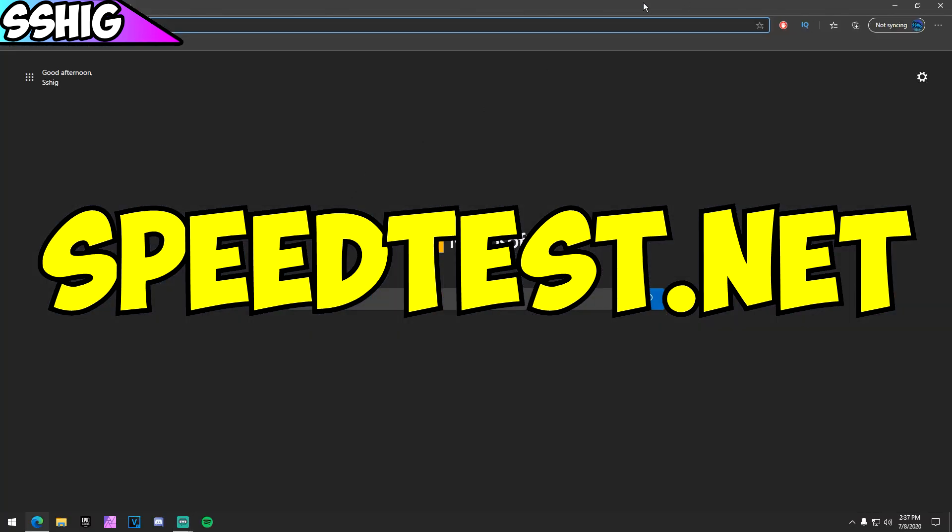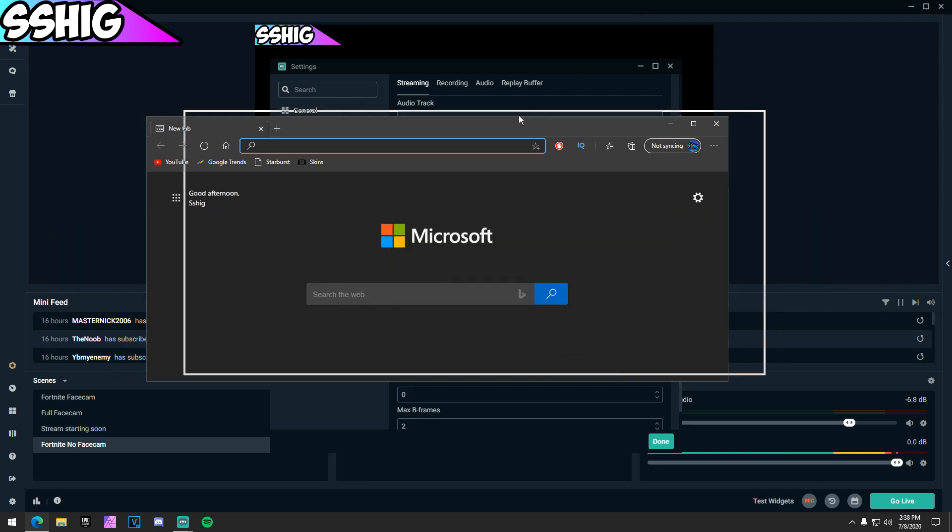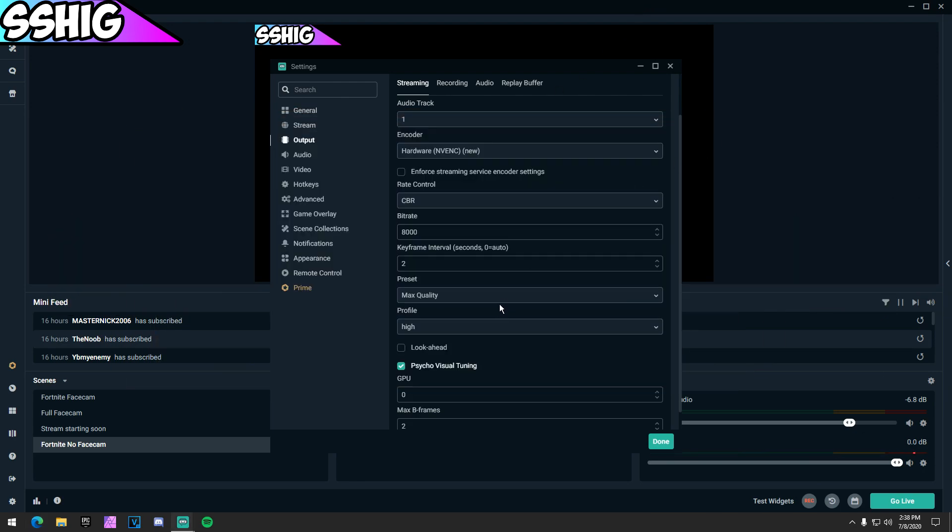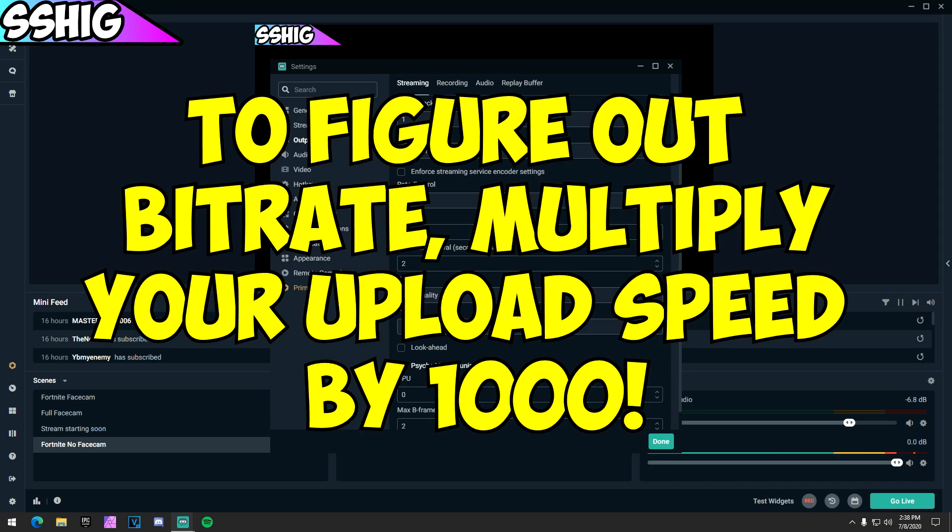Just go to speedtest.net on your web browser. What you want to do, if your upload speed, let's say you have a 12 upload speed, then your bitrate would for example be 12,000. But don't put your bitrate over 9,000 because YouTube can only go up to 9,000.